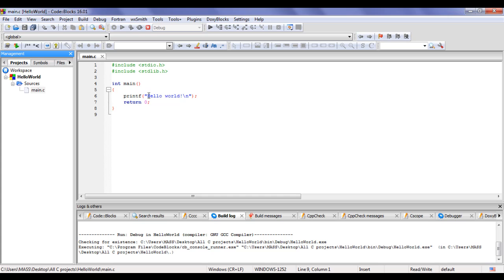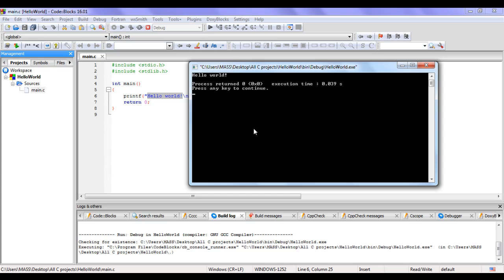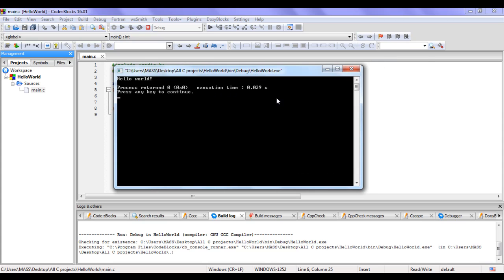This 'Hello World!' is the content available in the printf function - printf is actually printing 'Hello World!' in the console window. It also shows: process return 0, execution time 0.039 seconds, press any key to continue. You can also see the path in the title - Code Blocks is executing the hello world.exe file which is available in the debug folder, which is inside the bin folder, inside the hello world folder, which is inside the All C Projects folder on the desktop.